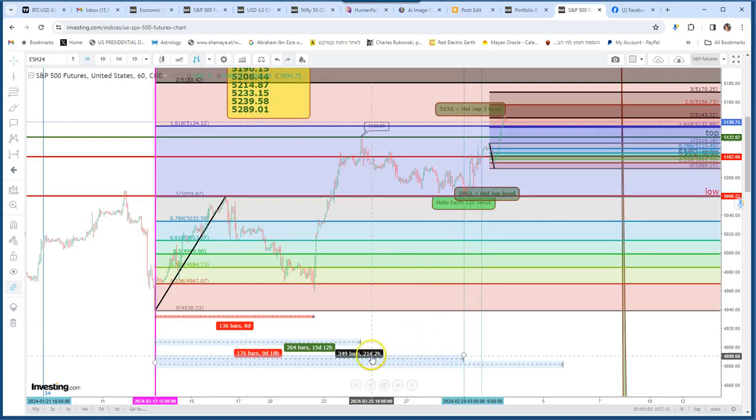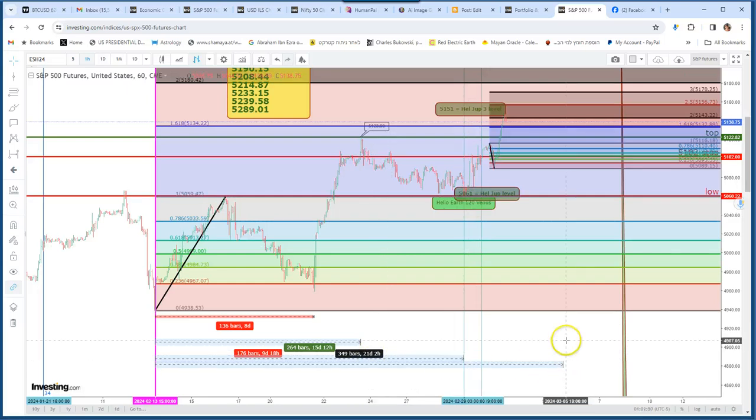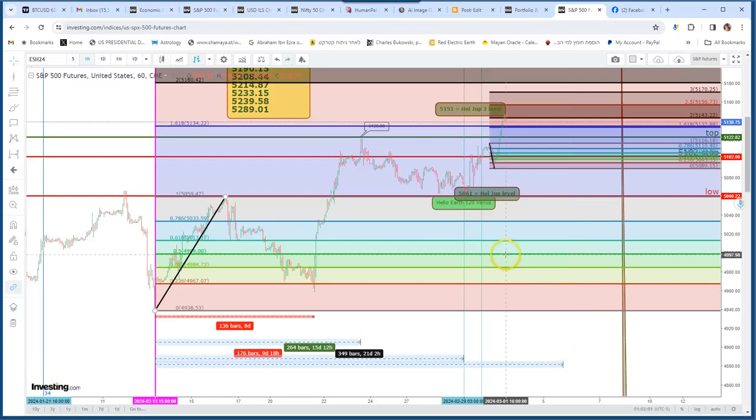And now we are after February 29. And if I draw the next Fibonacci number 21, we are getting to March 5, when it is also a Gann turning date.